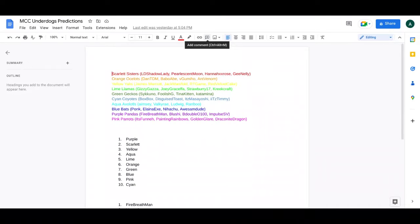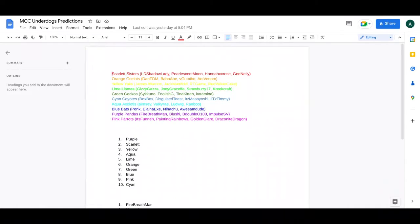These are the teams for MCC Underdogs, so these are my predictions. You can see them, so let's go over this. So we have the name team, the special name team.